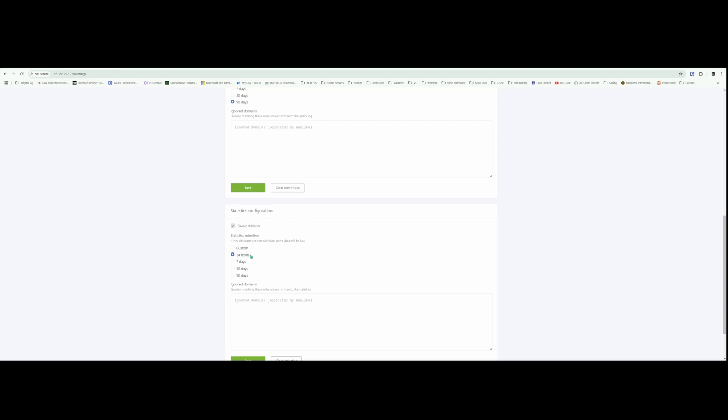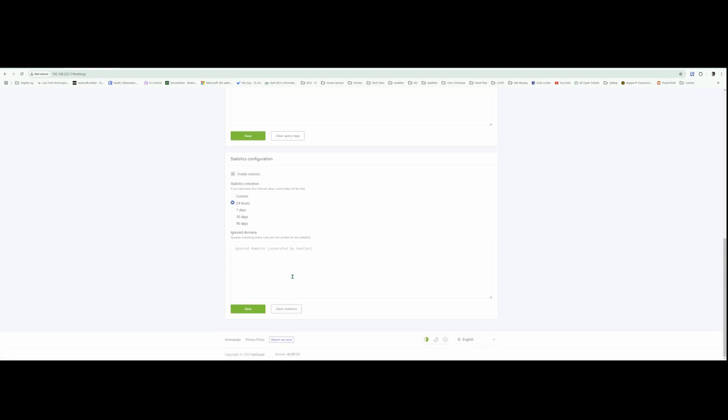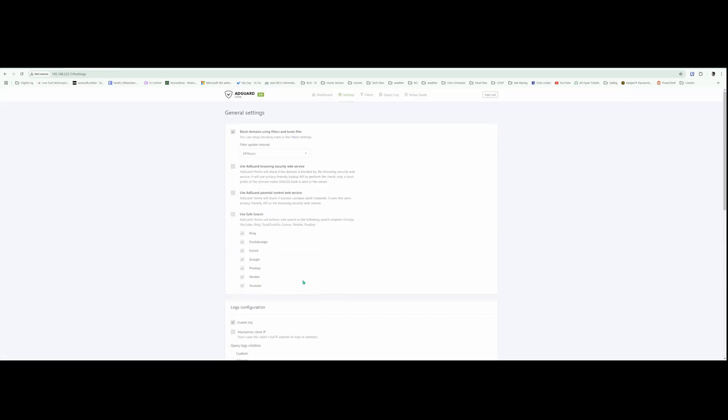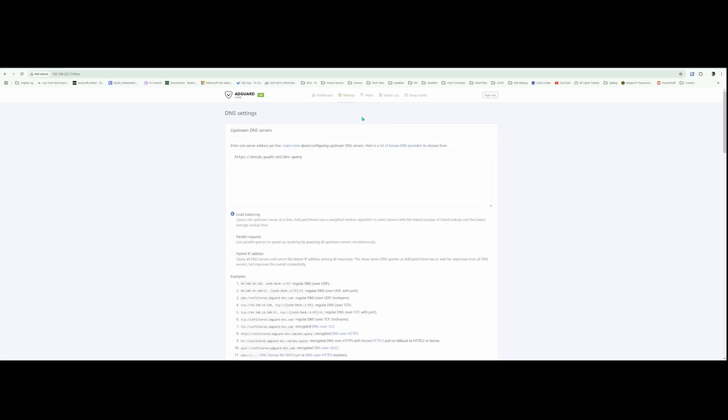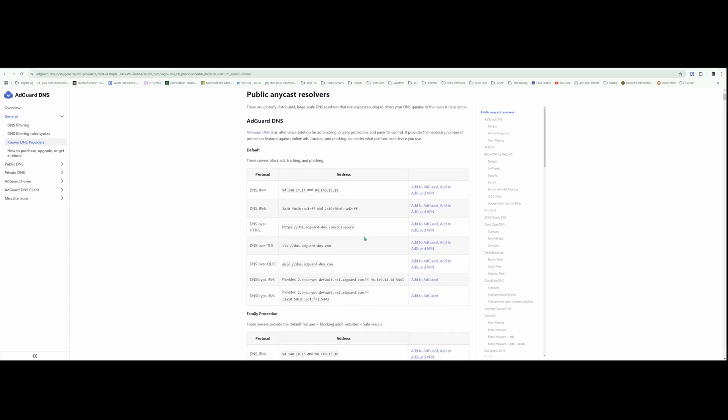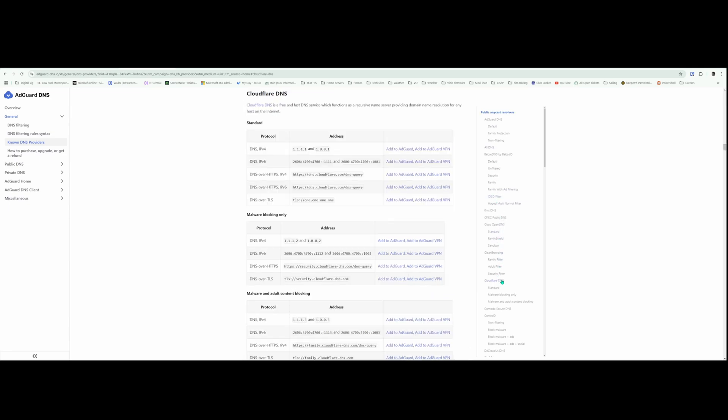I'm going to leave mine to 24 hours here, and then if you go back to Settings and go to DNS settings, here's where we configure our upstream DNS servers. I like to use Cloudflare's. I've never had any problems with it. It's pretty quick. There you go, Cloudflare's DNS on the right side. And then we are going to use the DNS over HTTPS, so I'm going to select this and copy this.